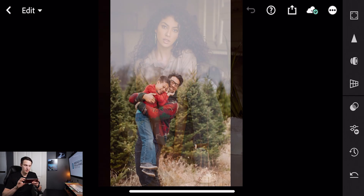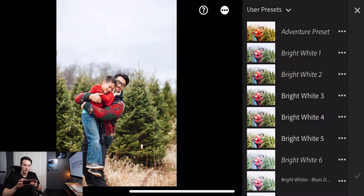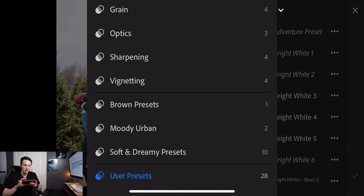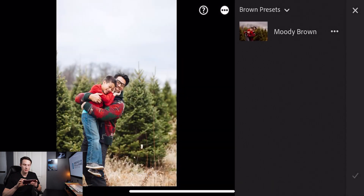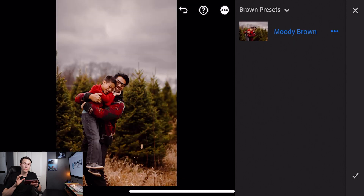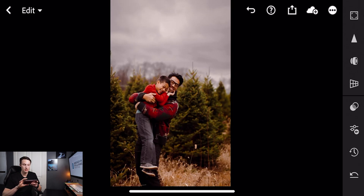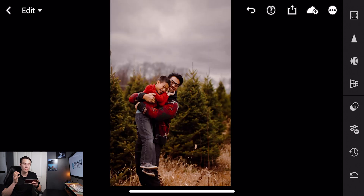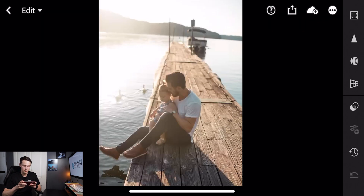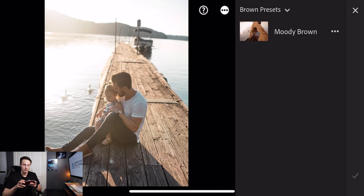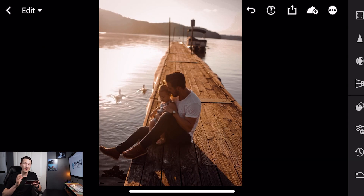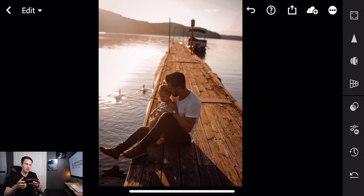Now we can apply it onto some other images — let's see how it looks. Starting with this first image, I'll press on presets, go to user presets, click on the Brown Presets group we just created, then tap Moody Brown — and with just one click we're able to add this effect without having to go through all that work. Looking at the before and after, it makes a huge difference to really stylize the photo. Going through another example, selecting Moody Brown in one click really adds some life to this image and it already looks a lot better without any fine-tuning.